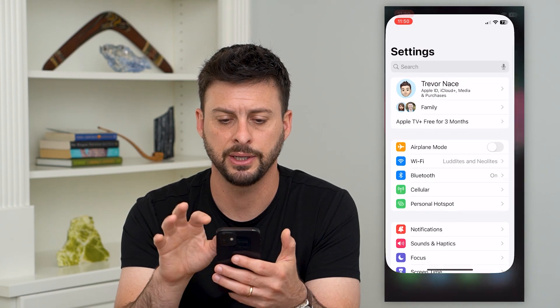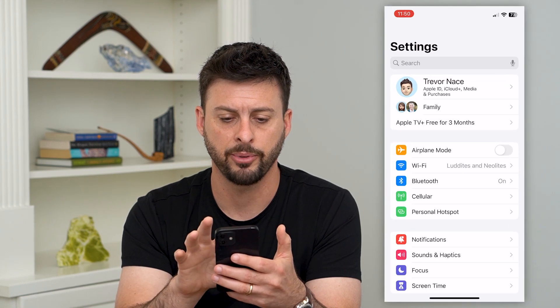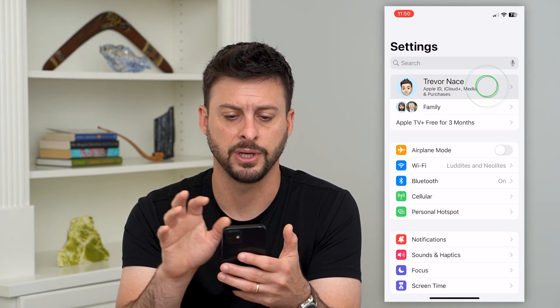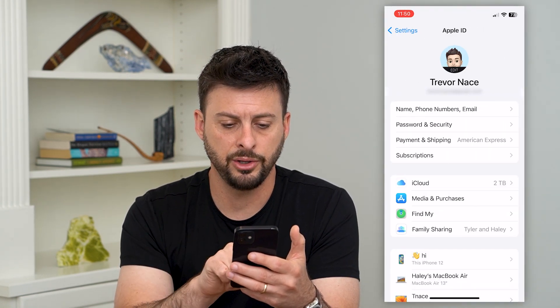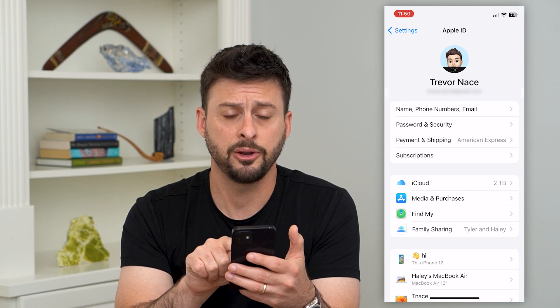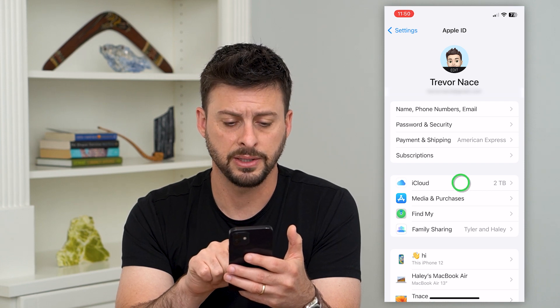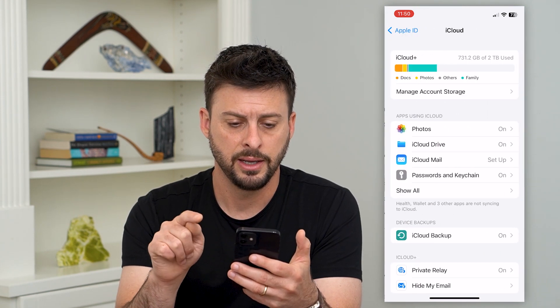Let's hop into Settings here, and we'll tap on our name at the very top. On here, you can see iCloud midway down. I'm going to tap on that.